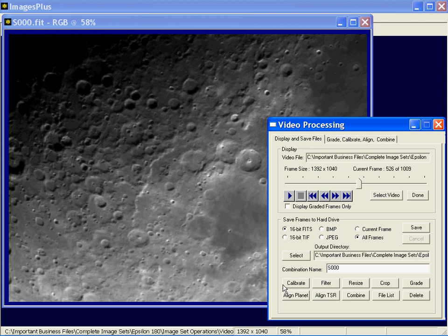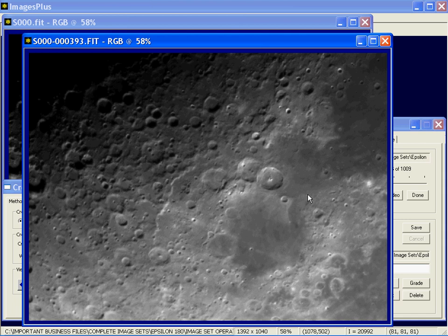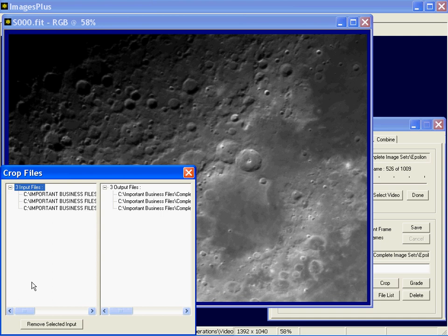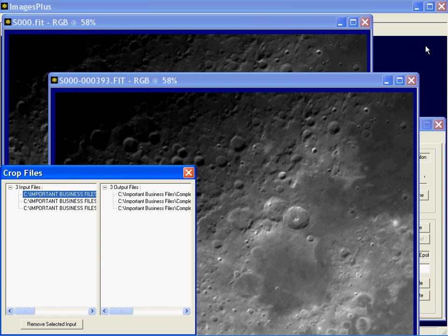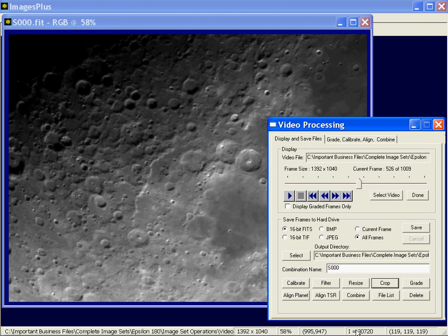We had three files already saved. If I wanted to crop them, I'd press the crop button, select a region, and crop the three files. These image set operations are covered in the help file and other video clips. You can apply operations like grade, crop, combine, align, filter, and resize. Filter allows you to apply a sequence of smoothing and sharpening filters — any filter from Images Plus — to each file in a background thread. The Display and Save Files tab works the same for SCR or AVI files, whether color or monochrome.